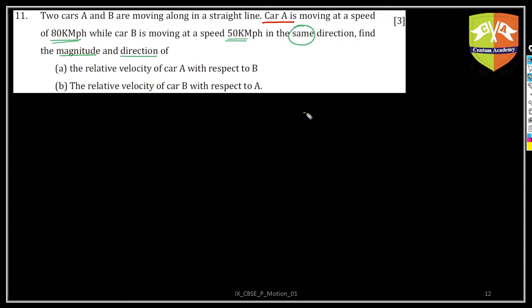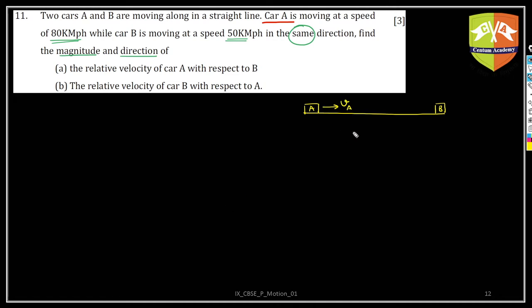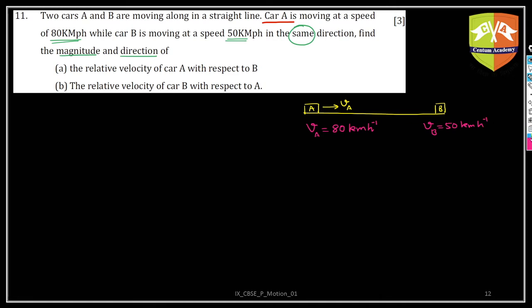Our first task is to draw a diagram. Let's say this is car A and this one is car B. Two cars A and B are moving along a straight line. Car A is moving at a speed of 80 kilometers per hour — let's call it vA — in this direction, so vA is 80 kilometers per hour. And vB is 50 kilometers per hour. It's not mentioned whether A is initially moving towards B or vice versa, so let us assume this is the case — this is vB.